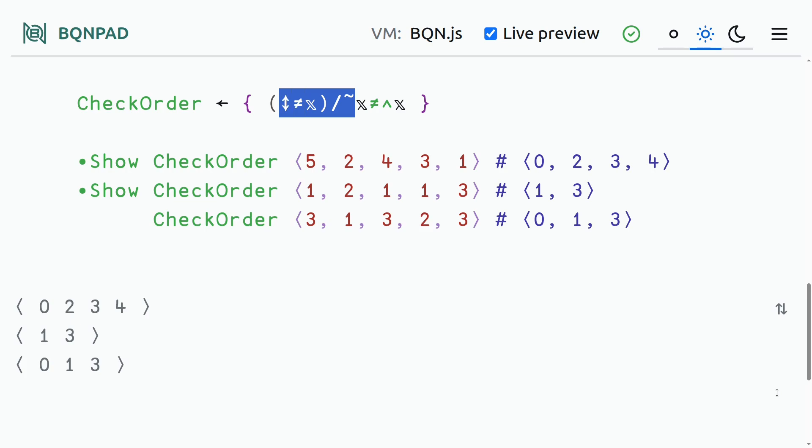However, all of this actually exists in a single primitive called indices in BQN. And it's called where in the APL languages as well as Uiua. So we can just replace this with a single primitive. And we get the exact same thing. So very beautiful. And we can make it even more beautiful.